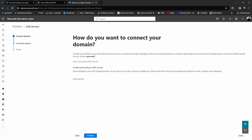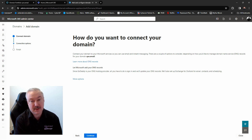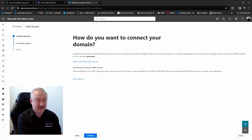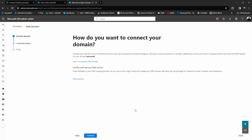Now that we have verified the domain name, it's asking how do you want to connect your domain to Microsoft services so that you can use email and instant messaging. There are a couple of options depending on how you'd like to manage DNS records. We could just let Microsoft add the records automatically, which is typically the easiest thing to do so they're put in correctly. Years ago you used to have to add them manually and copy-paste, which could cause errors. Microsoft has simplified this process immensely, so we're going to click Continue.